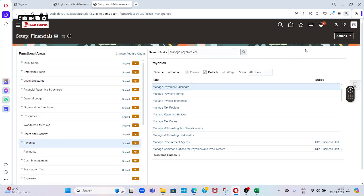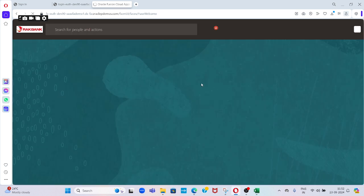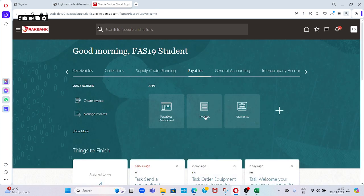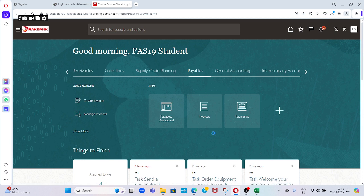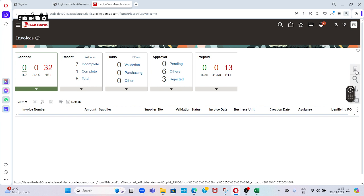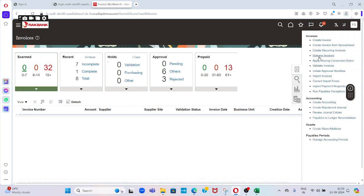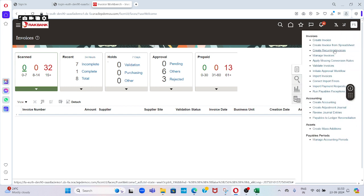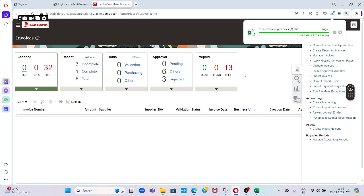Once we created Manage Payable Calendars, go to home page, go to Payables. Under Payables Invoices, on the right-hand side you can see the task panel: Create Recurring Invoices. Just click on recurring invoice tab and the system will download one FBDI template where we can create our recurring invoices. It is in progress now, let it download.